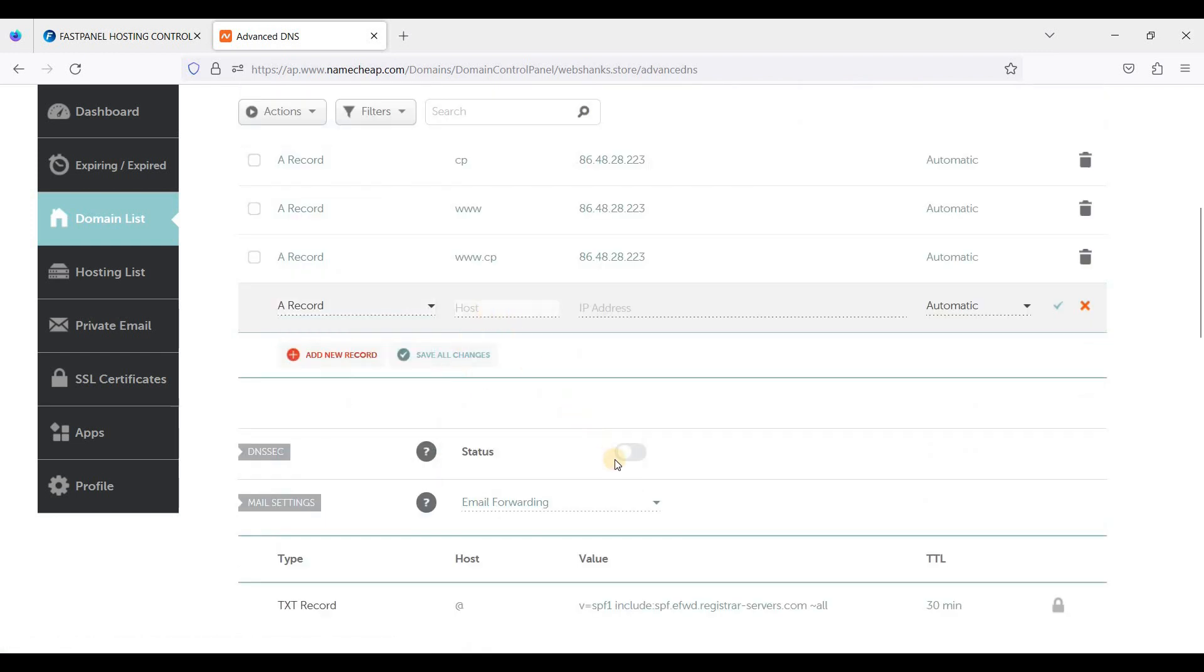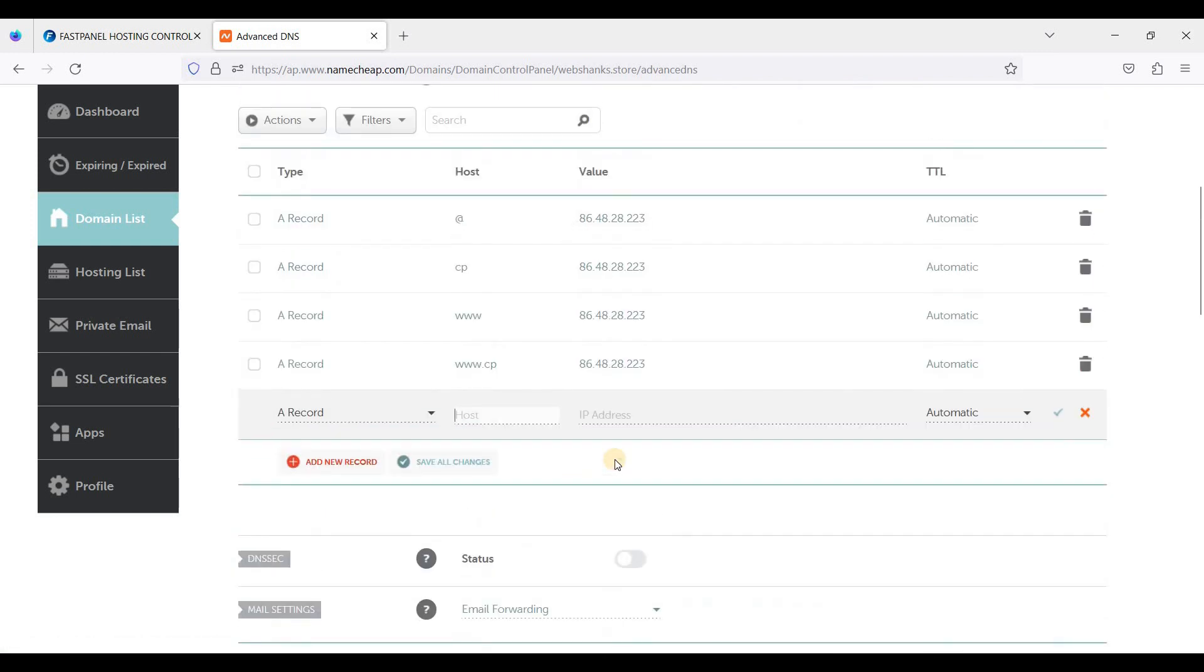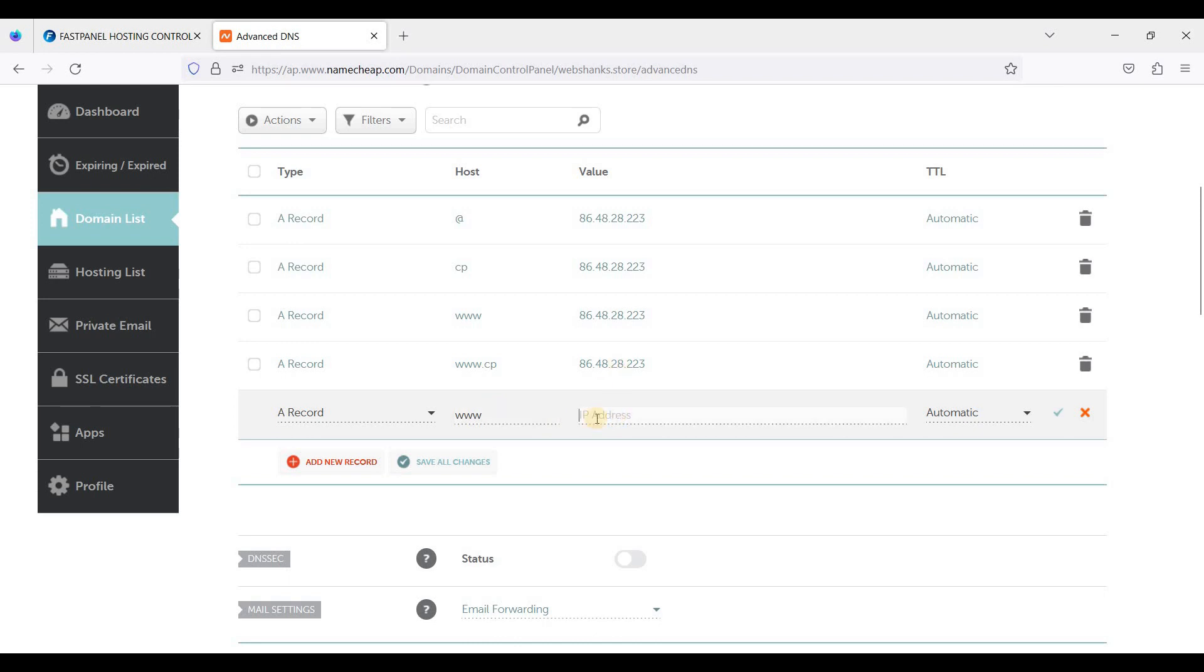The host will be at when you don't want to use www. If you want to use www, just add www and type your server IP address. But for best practices, add both non-www and www.